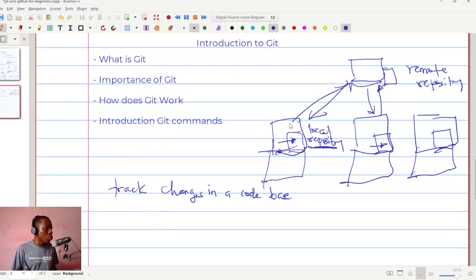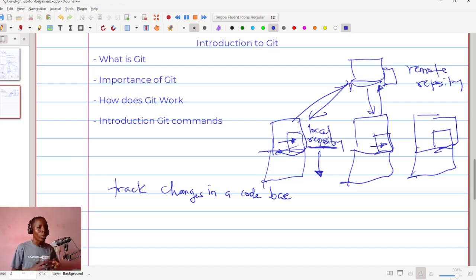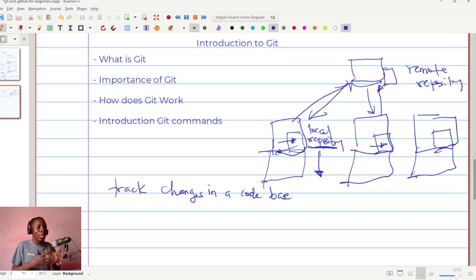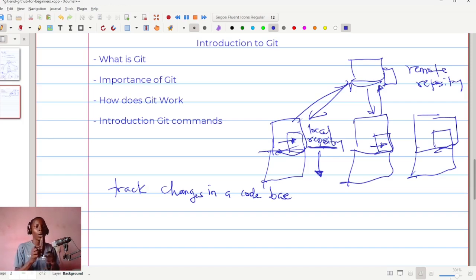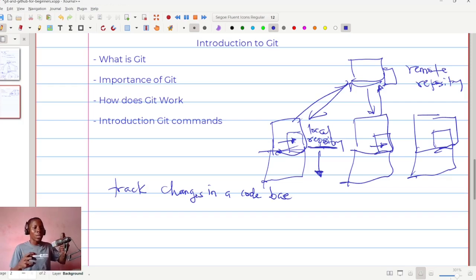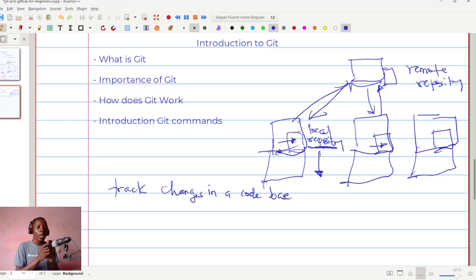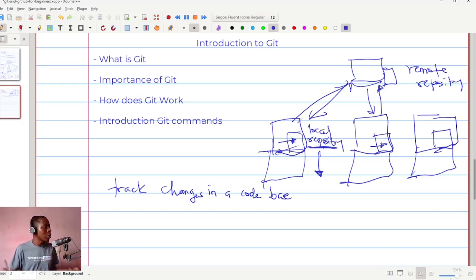Git enables us to track changes in our codebase. We create a local repository — a folder on our computer that git oversees — such that any change made in that folder, git records it. At any point in time we can go back to any of those changes. Remember the analogy of creating versions: we create different forms of the work and can always come back to an earlier one, rather than editing directly and losing the original.